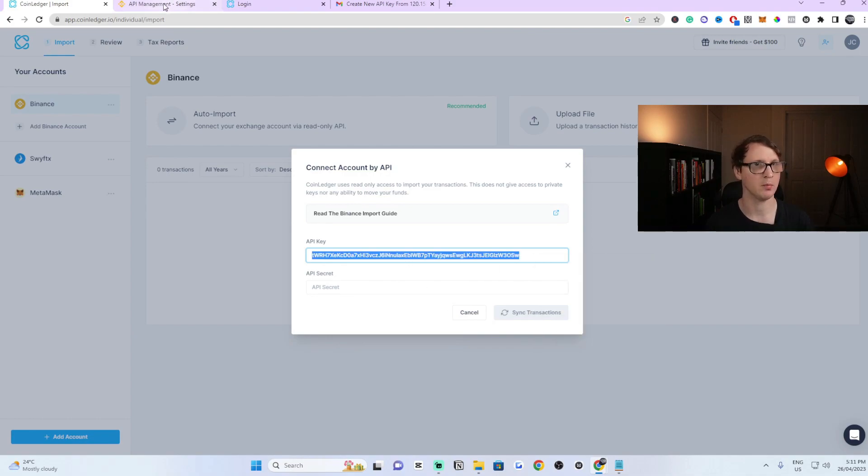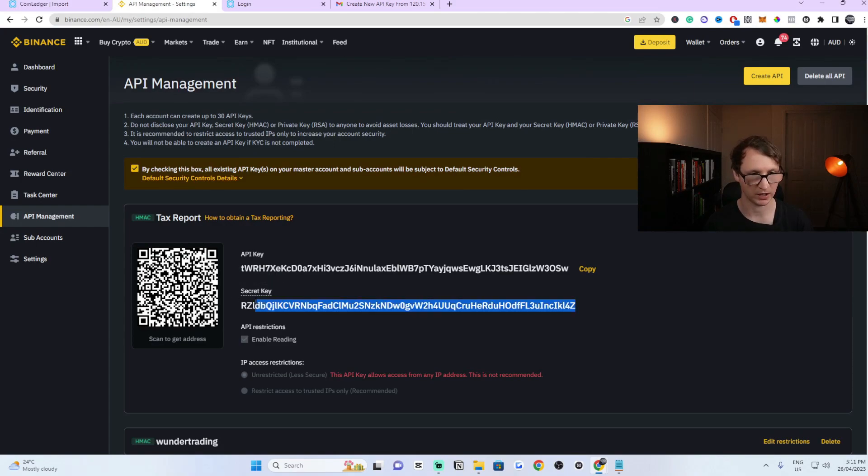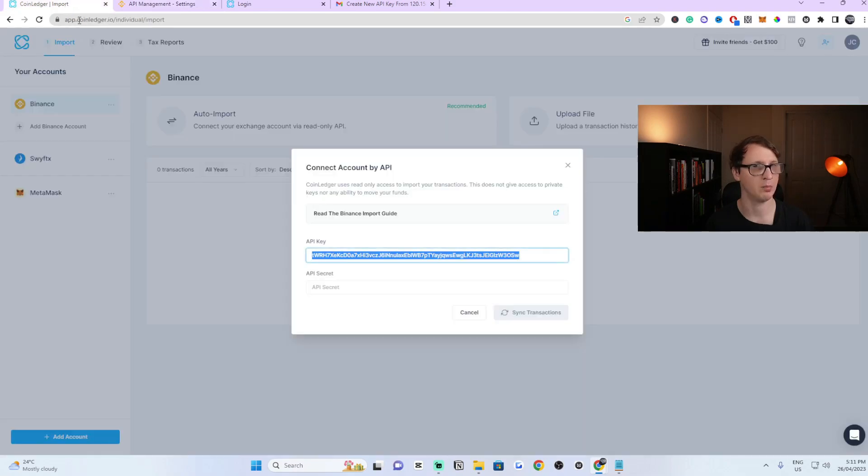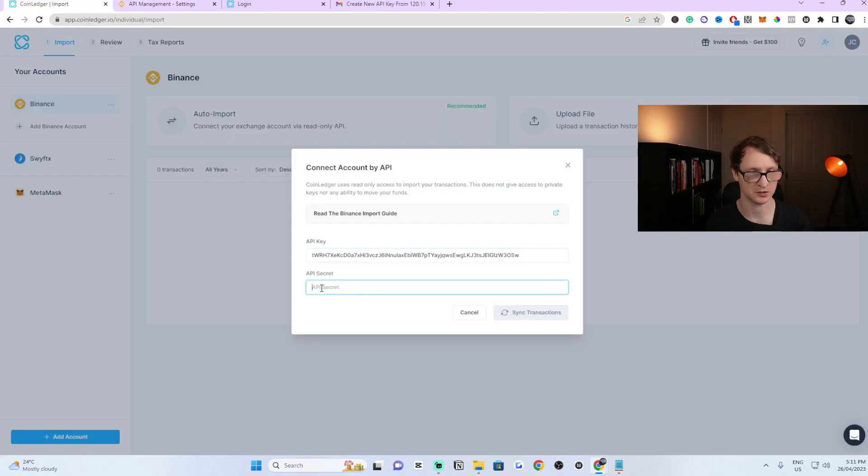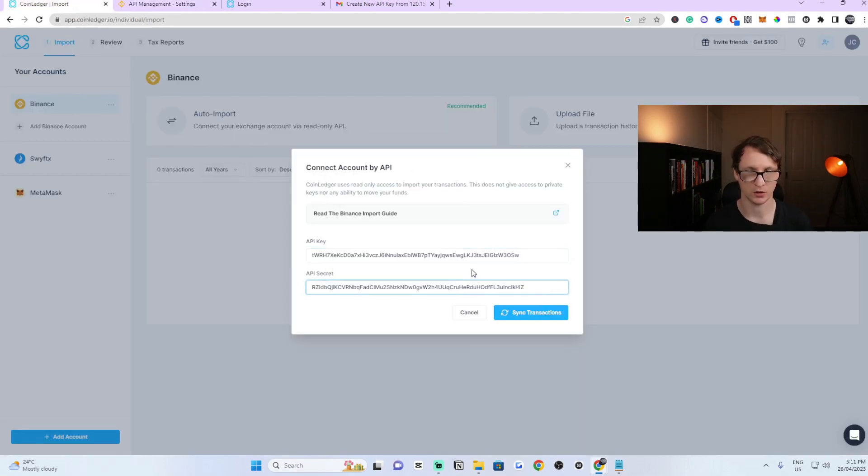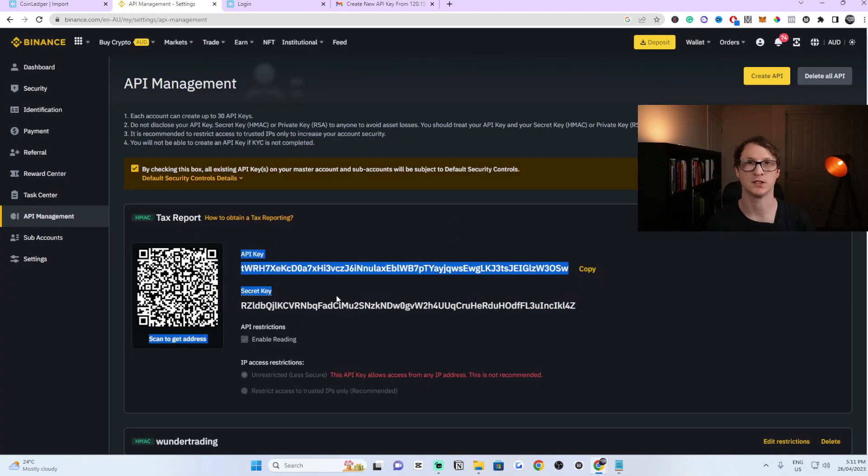Now you need to go back and get the secret key, which is just right below it. I have to copy and paste this manually. I just have to hover over it, copy it, go back to CoinLedger again and paste it in here. So all I did was copy and paste both of these. The first one was the API key and then the next one was the secret key.